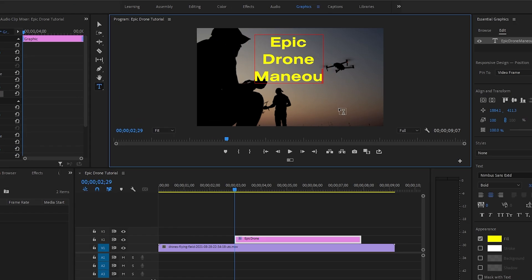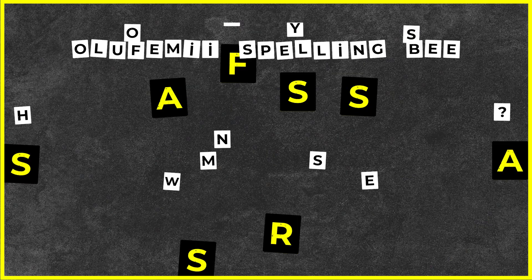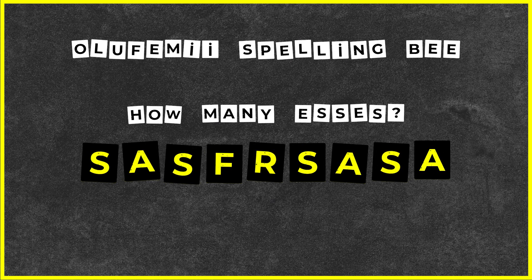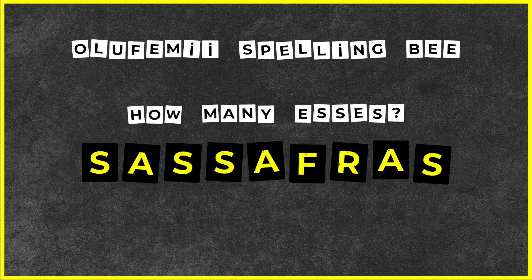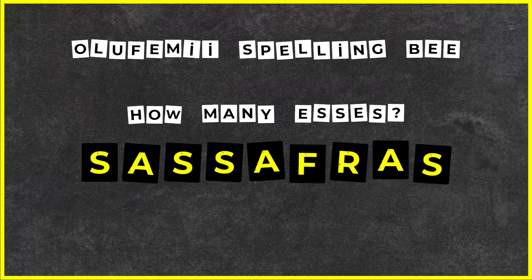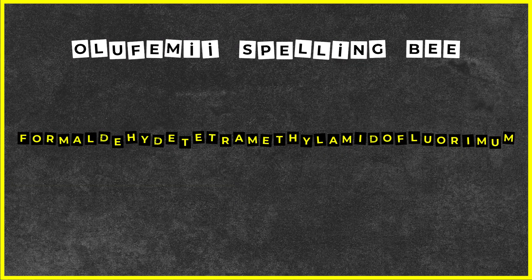Have you ever been typing in Premiere Pro and realized that you didn't know how to spell something? Before now, it was all up to you to know exactly how many S's were in sassafras, or how to spell this word.